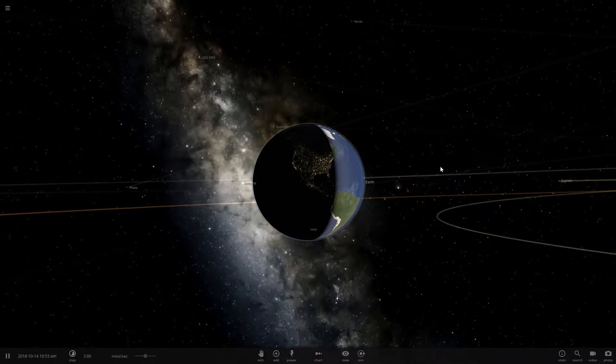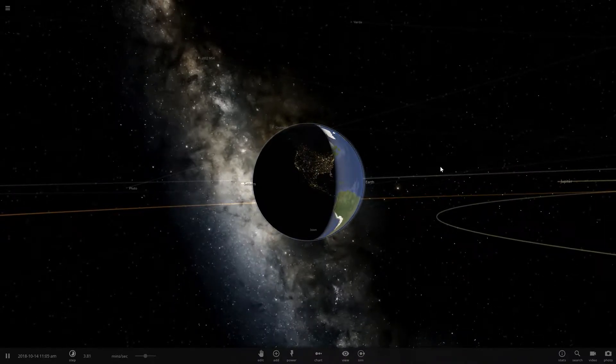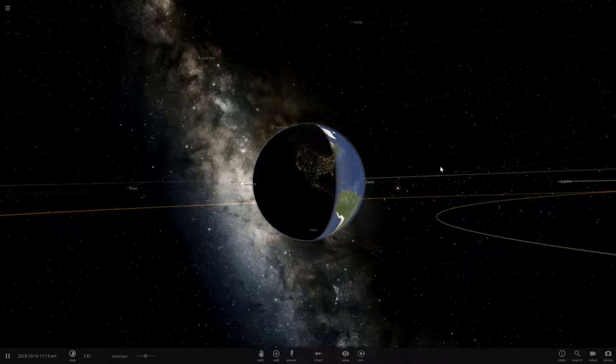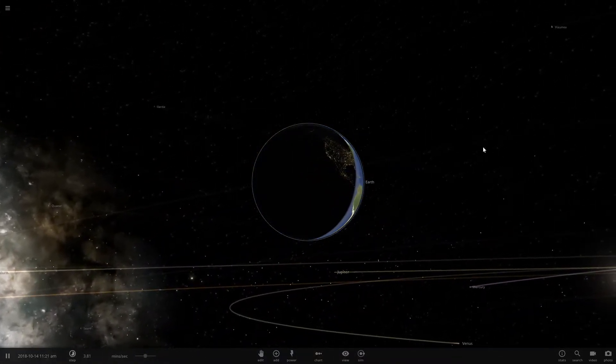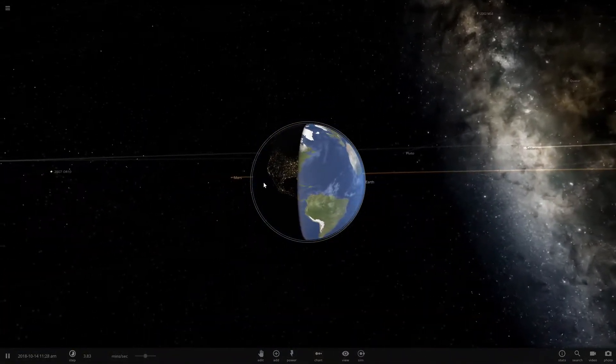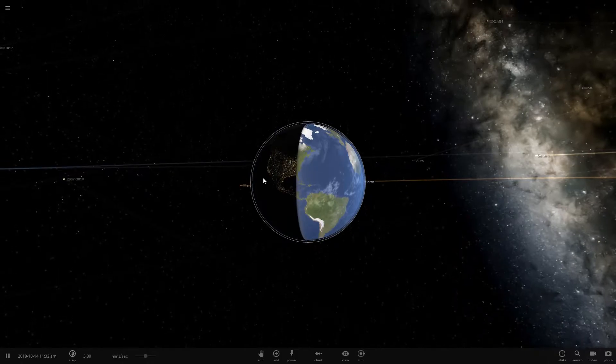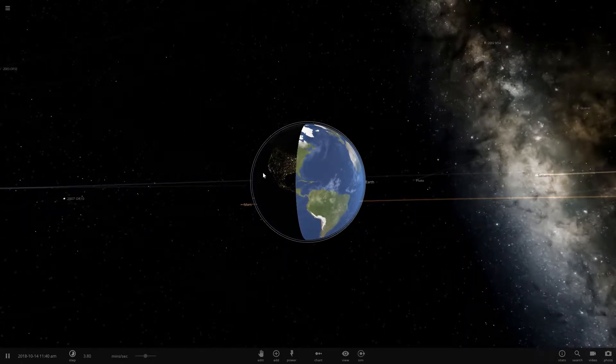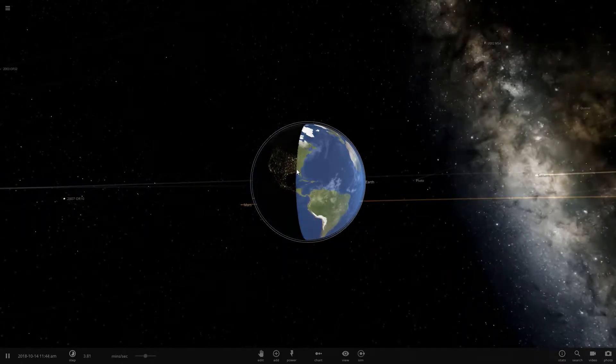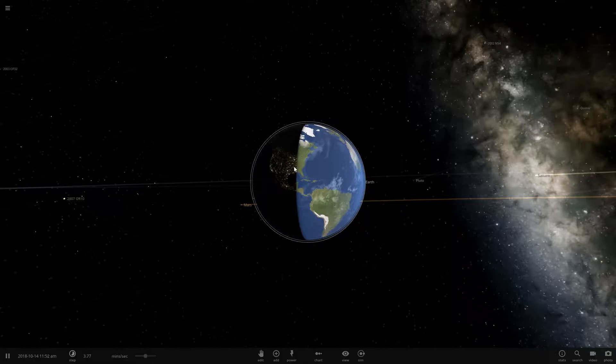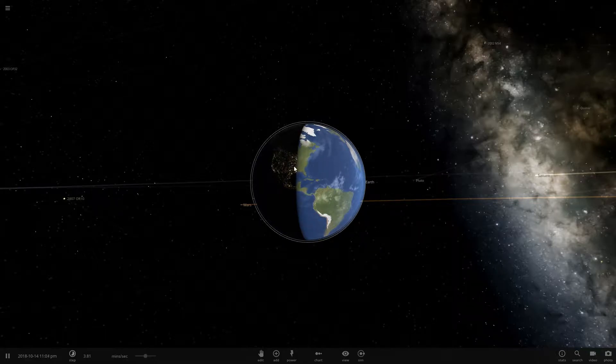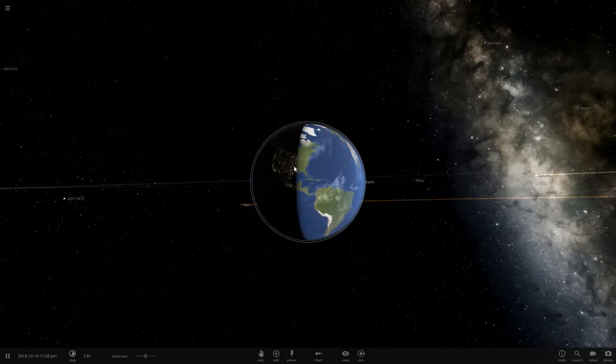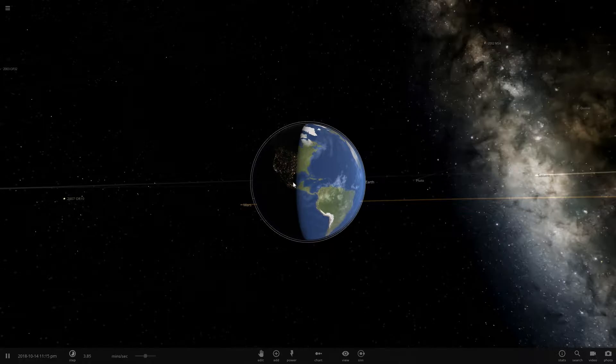These came from gamma ray bursts, super volcanoes, too much CO2 in the system, too much oxygen in the system, and even planet collisions. But today I wanted to focus on something in particular that is a huge hazard to the planet we call home, and that is asteroid impact.